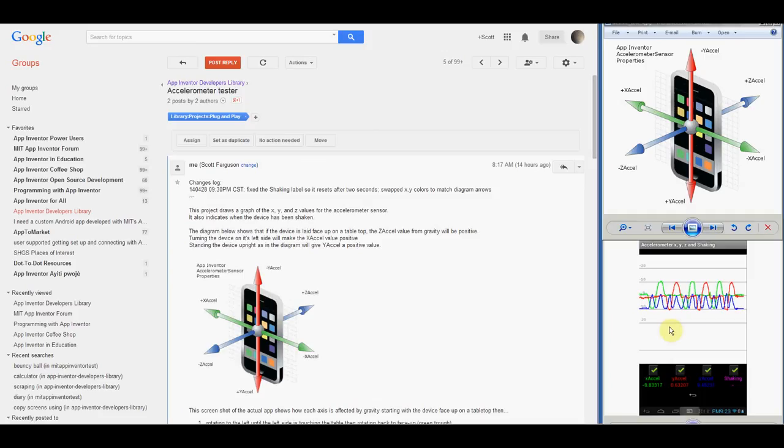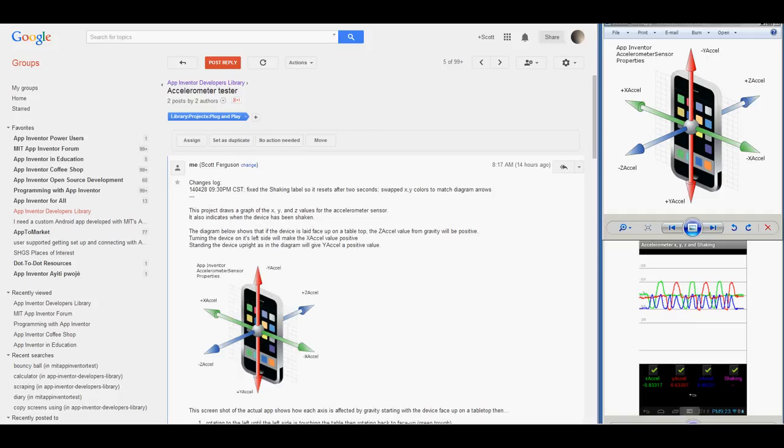The graph below shows how each axis is affected by gravity, starting with the device face up on a tabletop at the left side of the graph. The device is then rotated to the left until the left side is touching a tabletop, then rotated back to face up, resulting in the green trough you see here.